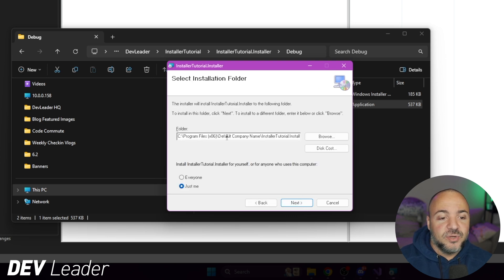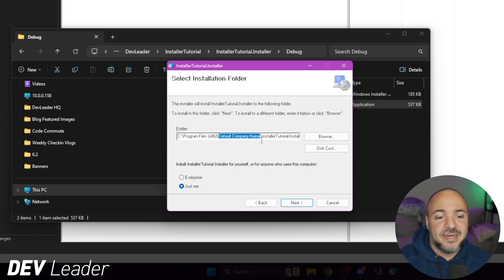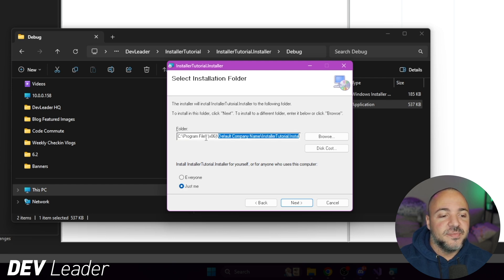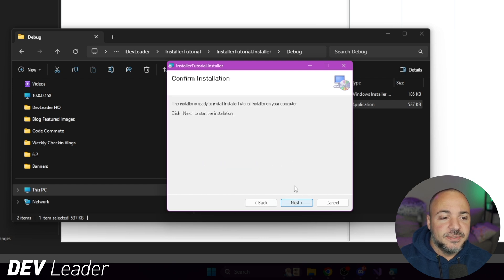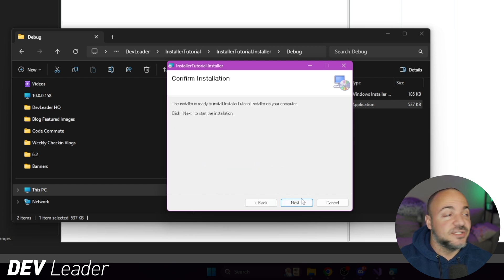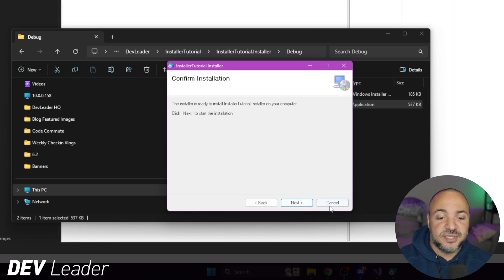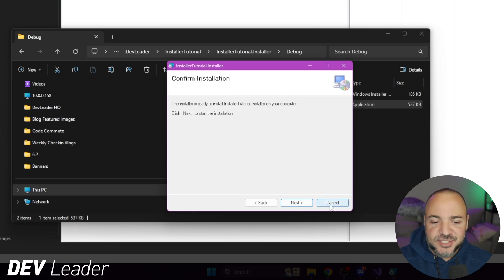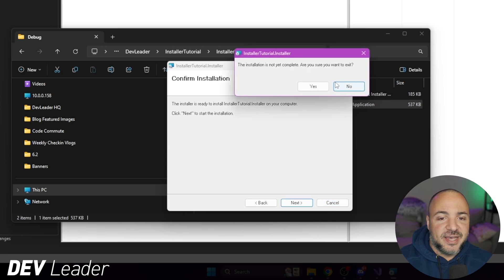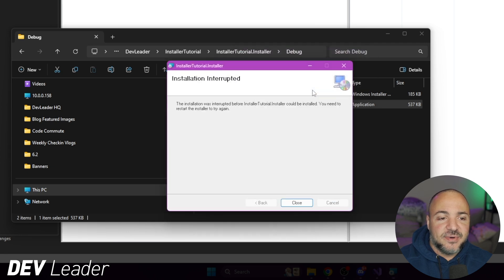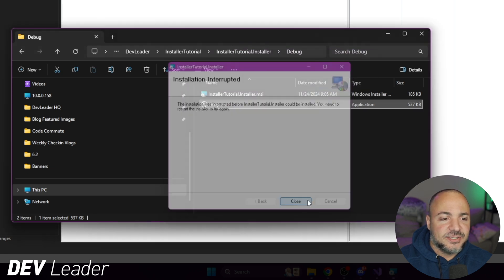It's going to go into program files by default. We'll go ahead, press next, and then we can go ahead and start the installation. So if I were to go do this, it's going to go install. I don't necessarily want to. So I'll cancel that. Yes, I want to cancel and we get it stopped.